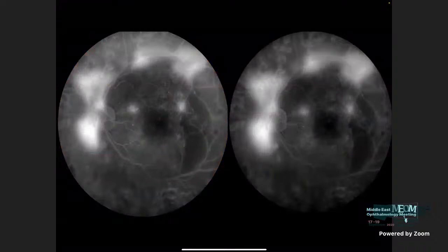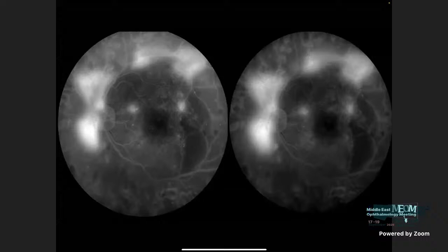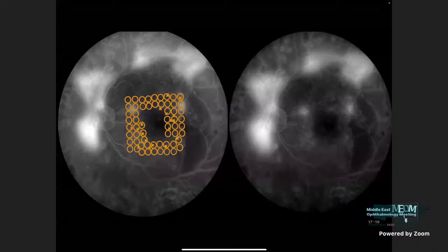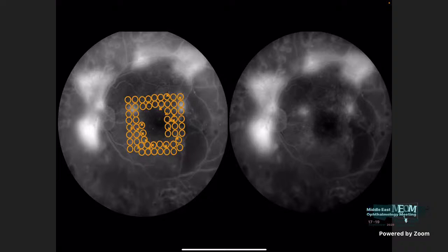I applied a combined treatment of HT laser, where I treated the leaking microaneurysms and applied subthreshold microsecond laser. I only used a 5% duty cycle because of enlarged fovea, and I avoided the foveal avascular zone while using laser. In addition, I applied conventional panretinal laser photocoagulation to treat the proliferation, covering all areas of edema including the temporal area.